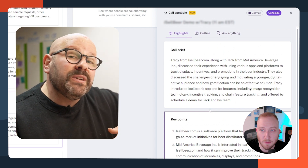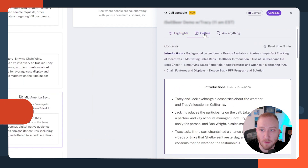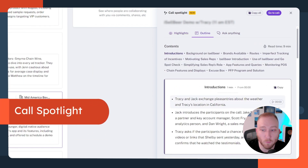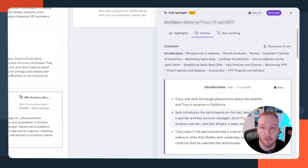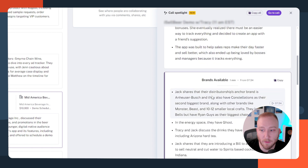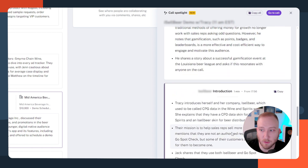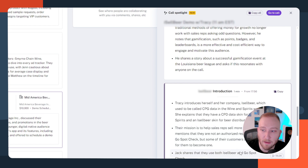Let's take a look at what sales leaders can do inside of Gong. I can click on the outline to understand what happened inside the call — it's going to break down those highlights for me. In our case, we've got the intros, the background, the brands available, and so on. The nice thing is I can hover over any of these and click the little play button, which takes me right to that point in the call.